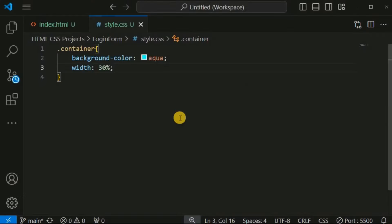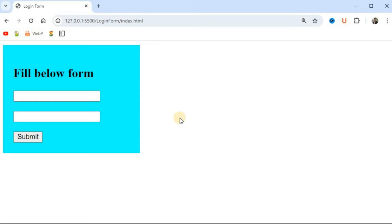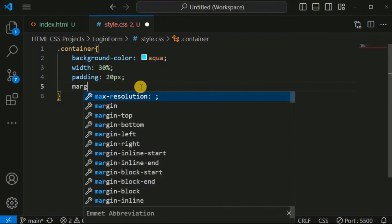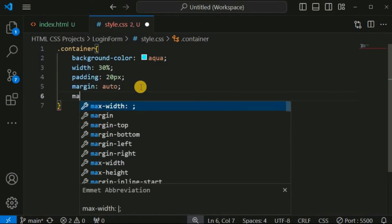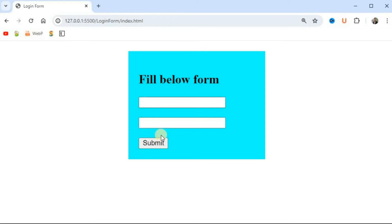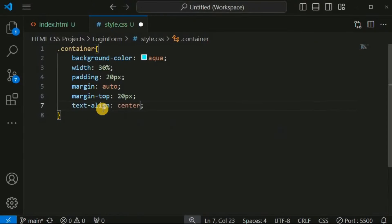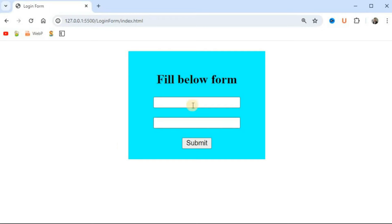We reduce the container width to 30%, add 'padding: 20px', and set 'margin: auto' with 'margin-top: 20px' to center the container. After saving, the container appears at the center of the screen. We also set 'text-align: center' so all HTML elements — the input fields and submit button — are centered within the container.